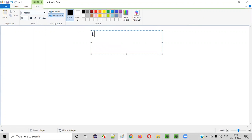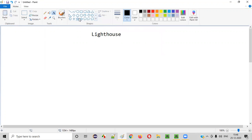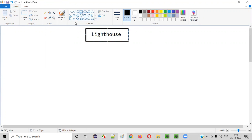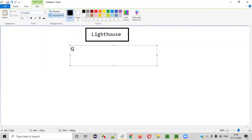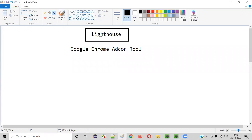The tool name is Lighthouse. Lighthouse is a Google Chrome add-on tool — that means you have to install Lighthouse in your Google Chrome browser as an add-on, and then you can use this tool.